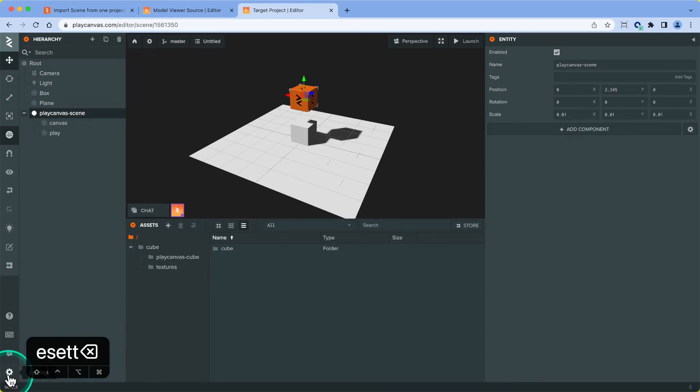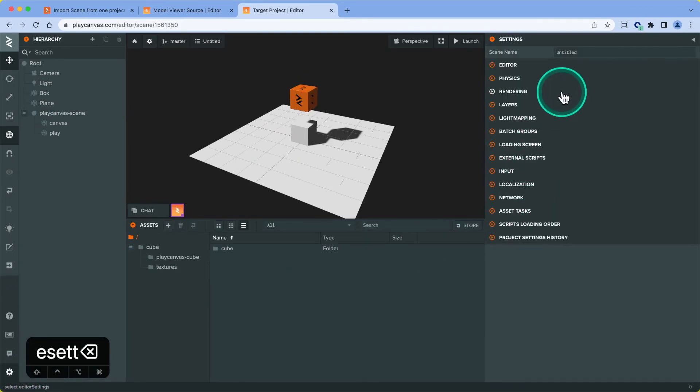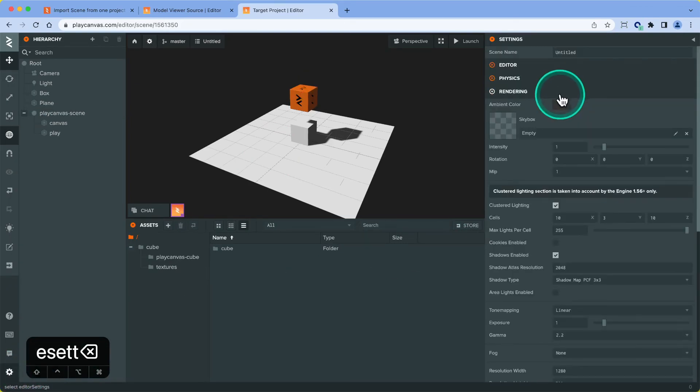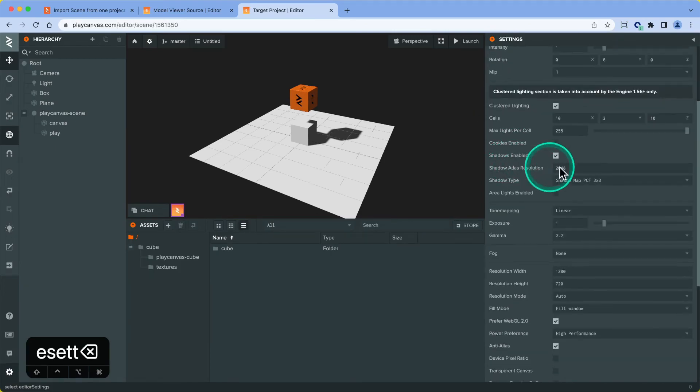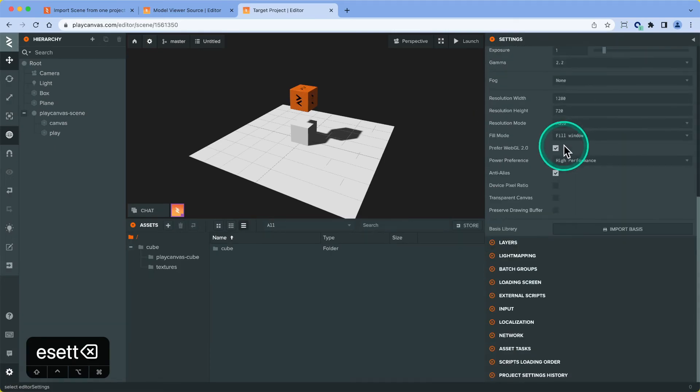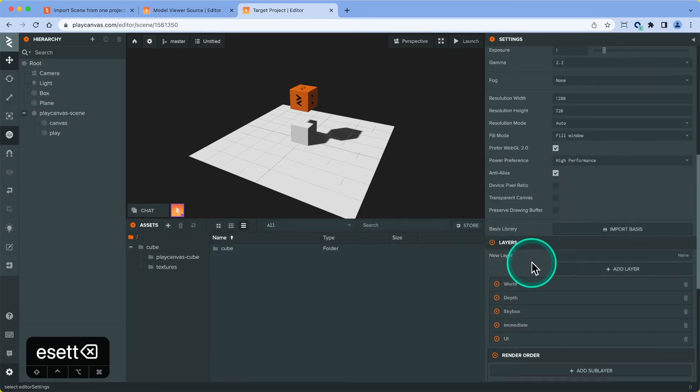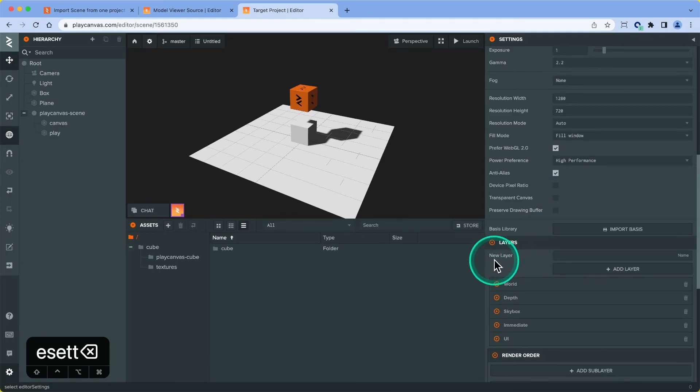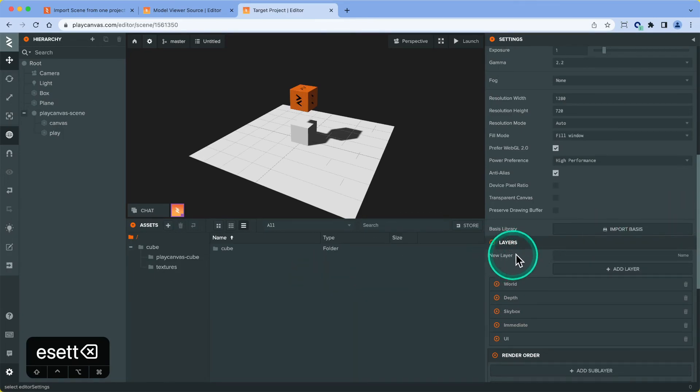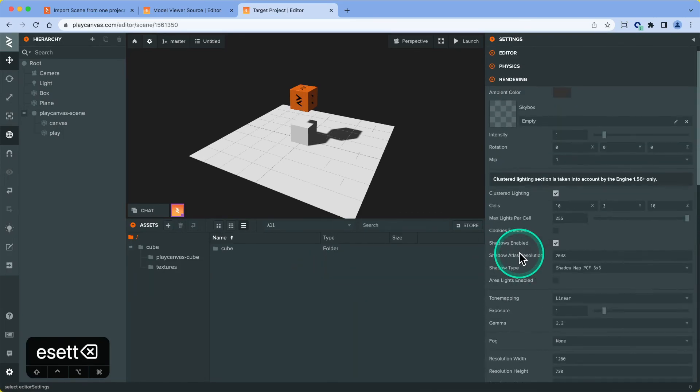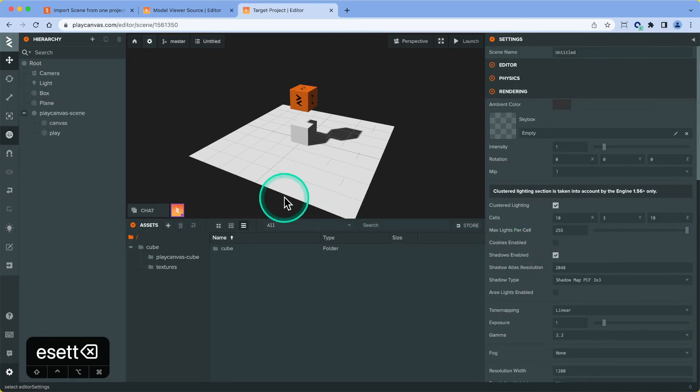The only thing that we can't do here is copy over scene settings, things like the skyboxes, cluster lighting, all those settings, layers, etc. Unfortunately, we can't copy those over. You have to actually change it manually by looking at your project side by side and making the necessary changes yourself, which is unfortunate.